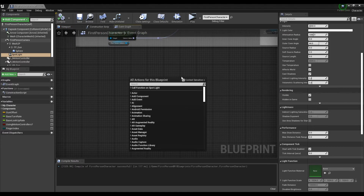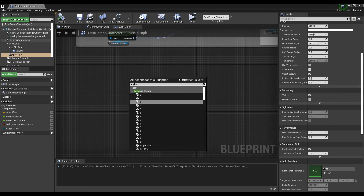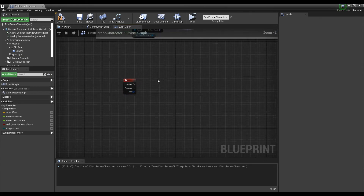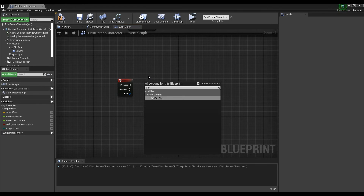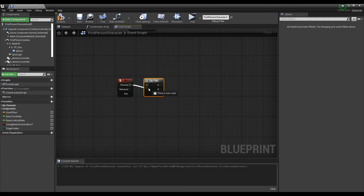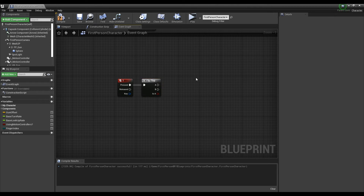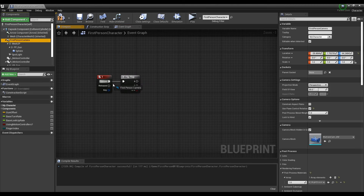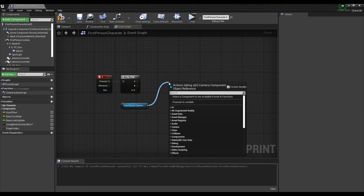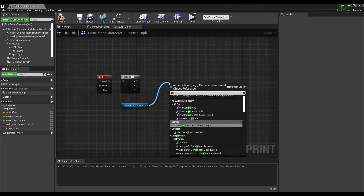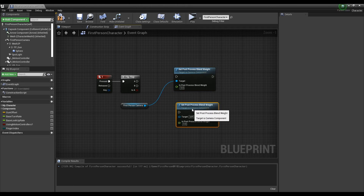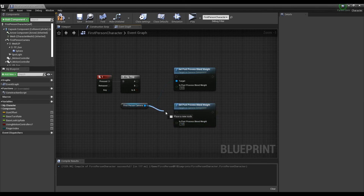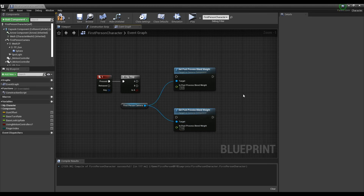Next, go into the Event Graph and set a Keyboard Event node as a key to toggle night vision. Create a Flip Flop node and connect it with the Keyboard Event node to create the toggle function. Then drag and drop the First Person Camera from the Component window onto the Event Graph, create two Set Post Process Blend Weight nodes and connect each to the First Person Camera node. Set one to 0 and the other to 1, and connect each to the Flip Flop as shown in the video.